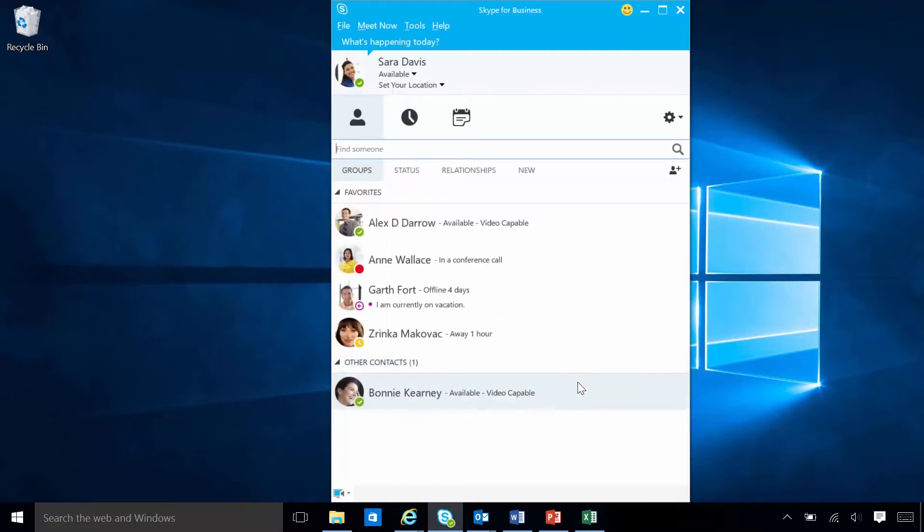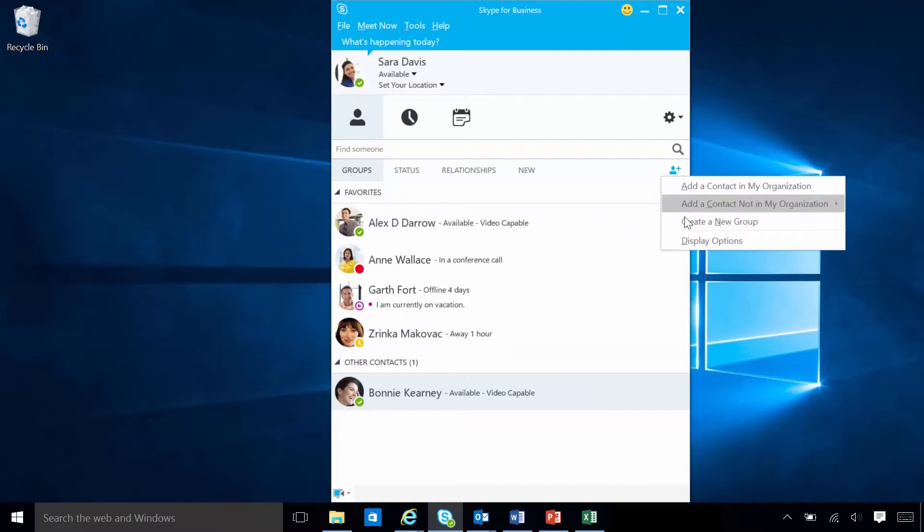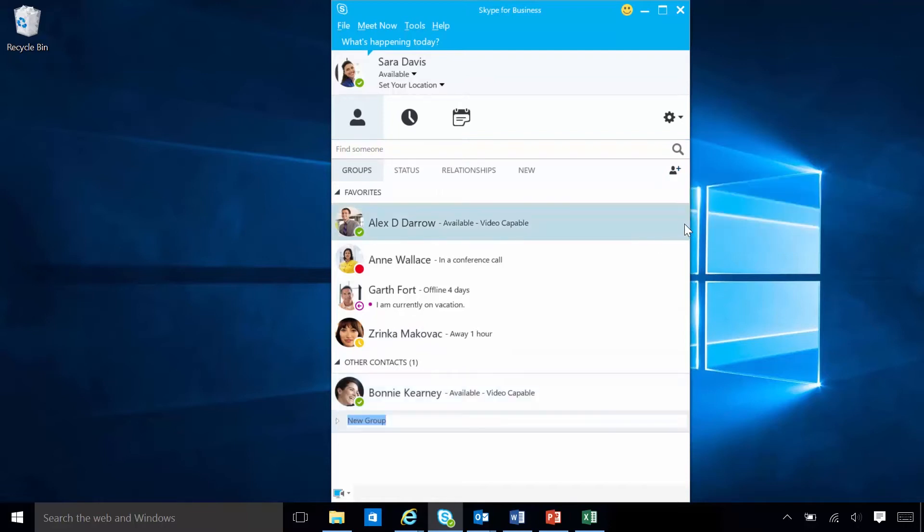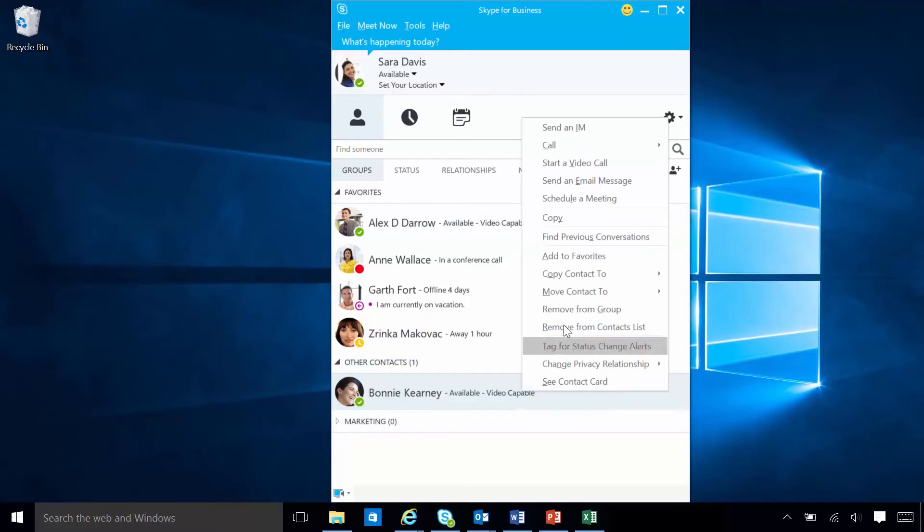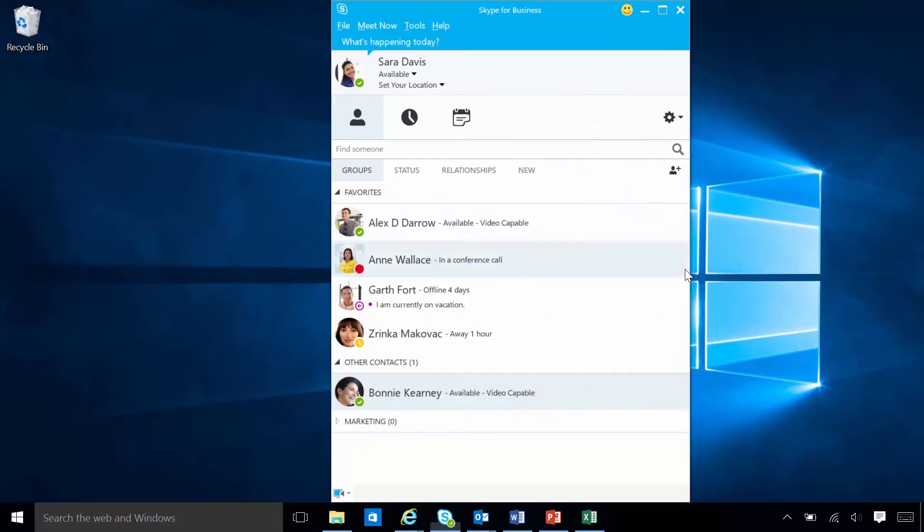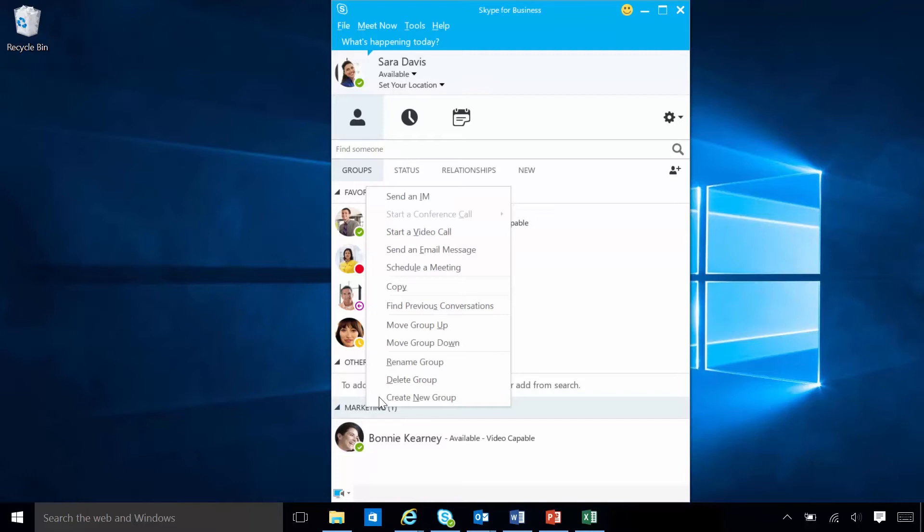Skype for Business groups are collections of contacts that Sarah can create to bring together similar contacts. She can see several contacts in her display at a glance, or communicate with them all at one time. Sarah can delete a group as easily as she creates one.